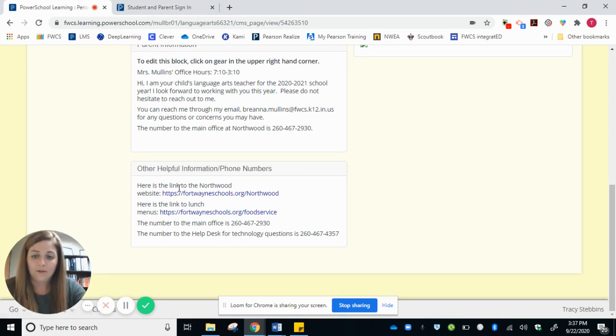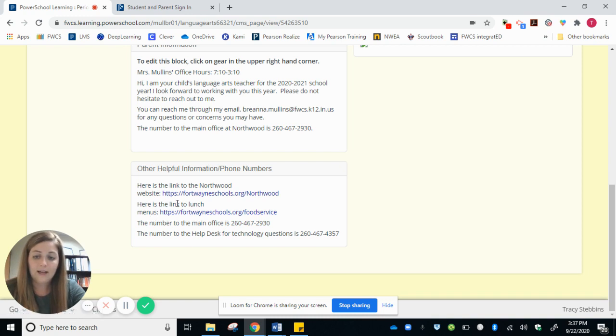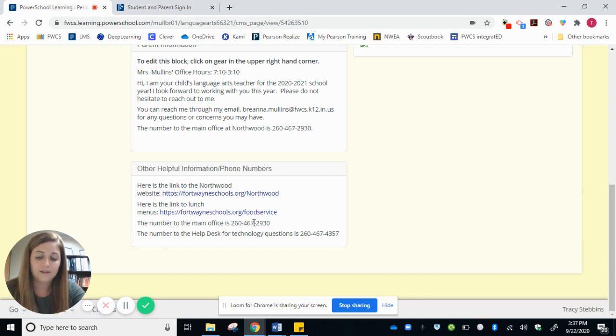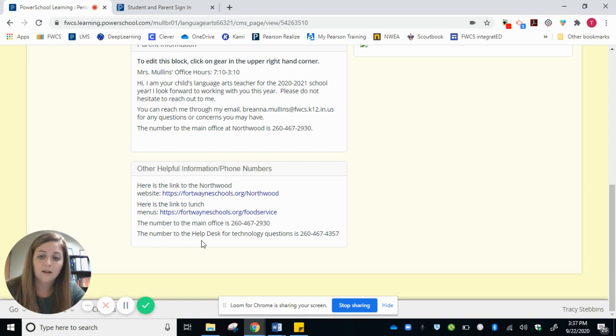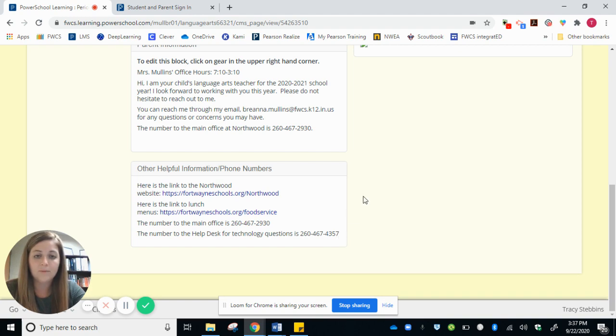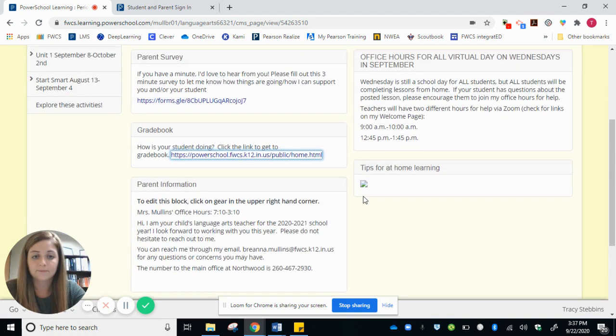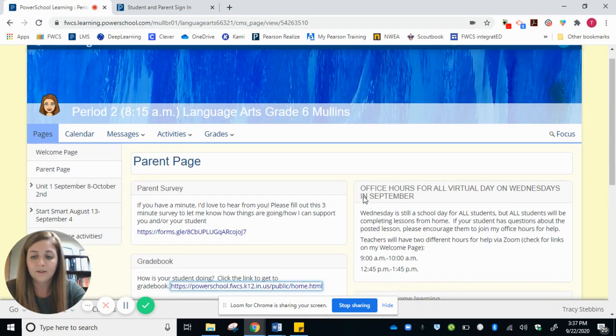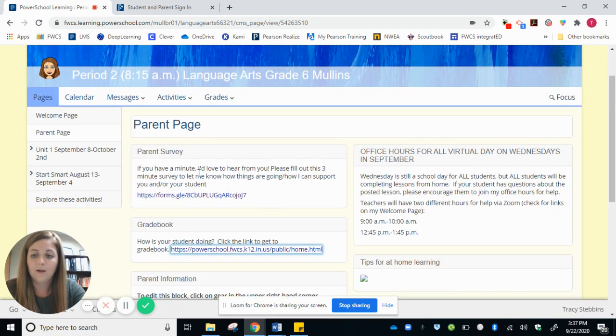I also have the Northwood website linked and I have our lunch menus linked right here as well. The number to the main office is again listed here. And if you were having technology issues at home, you can call this number. It is the help desk.